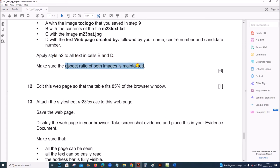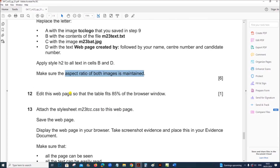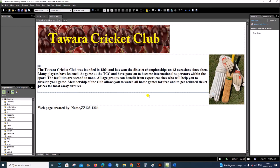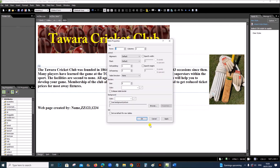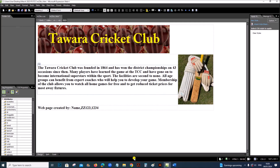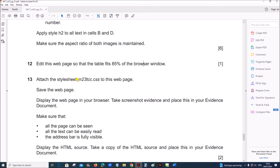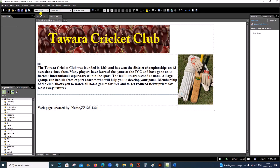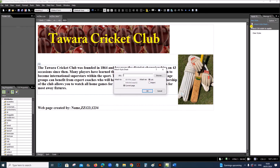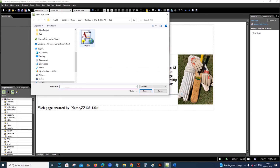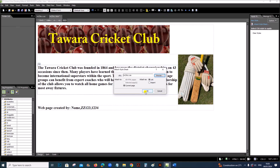Make sure the aspect ratio of both images is maintained. Edit the webpage so that the table fits 85 percent of the browser window: right-click, Table Properties, specify width and give 85 percent, then click OK. Attach the style sheet m23tcc.css by clicking 'Attach Style Sheet', browse, select m23tcc, open, and click OK.